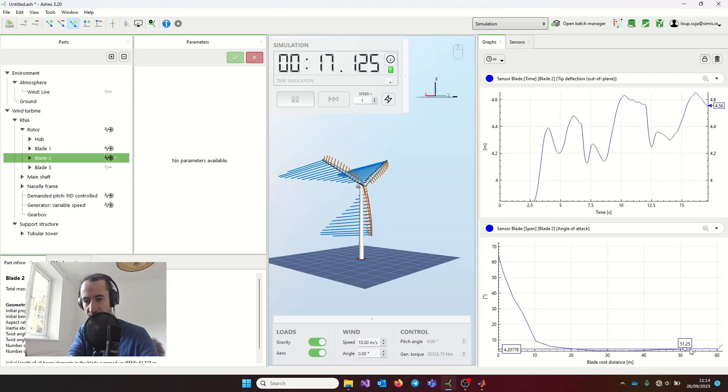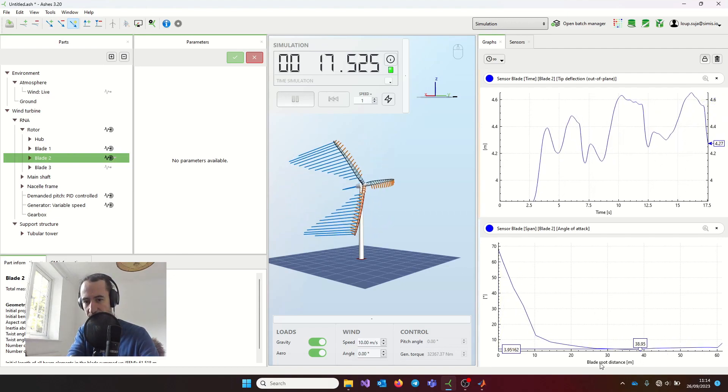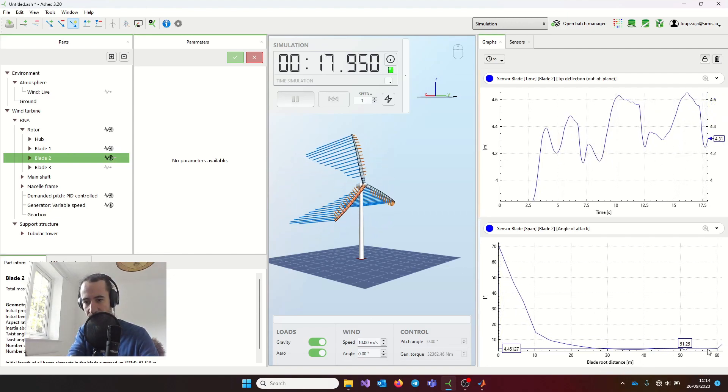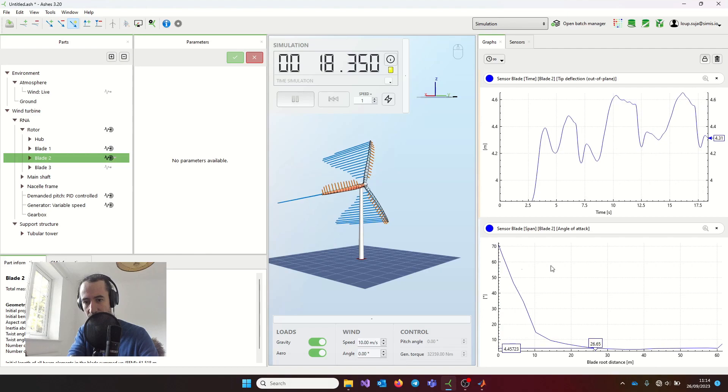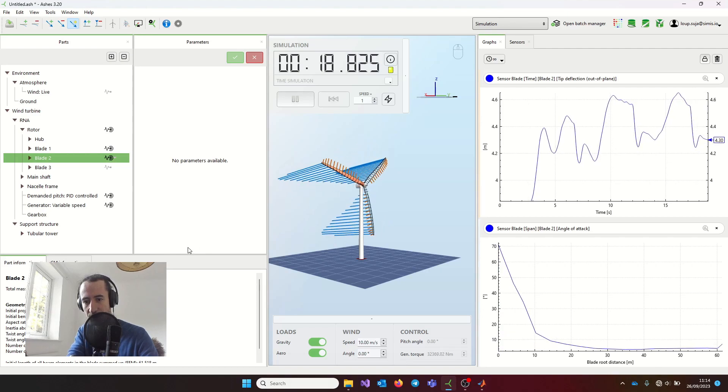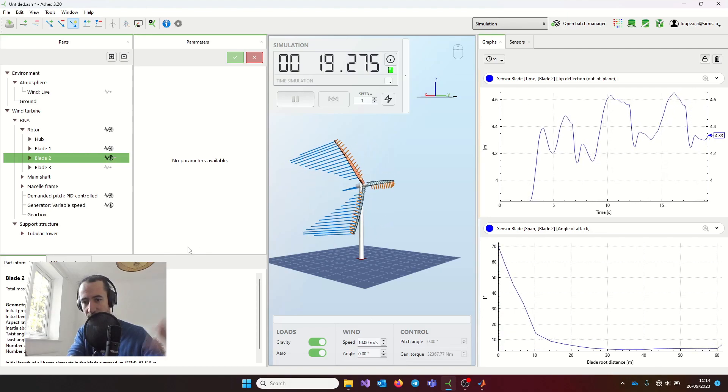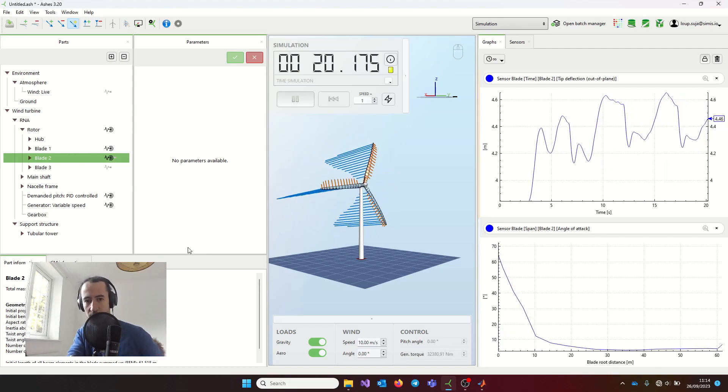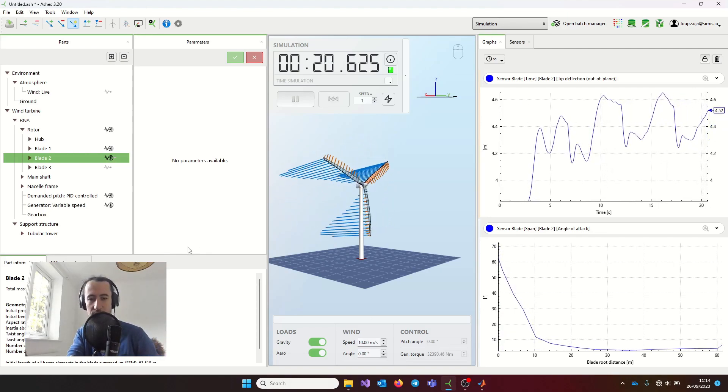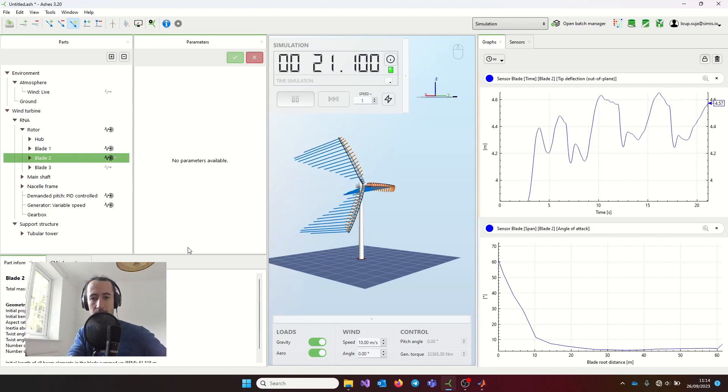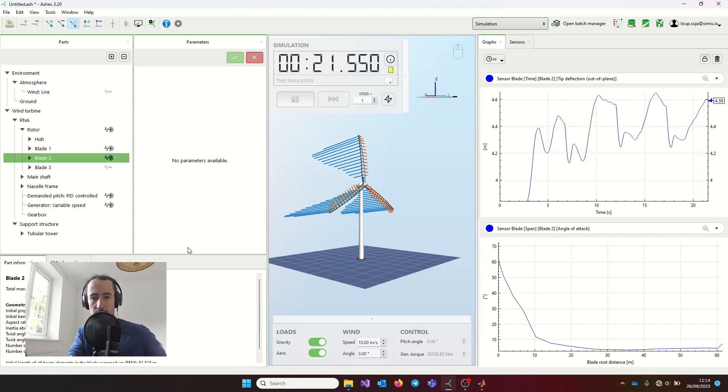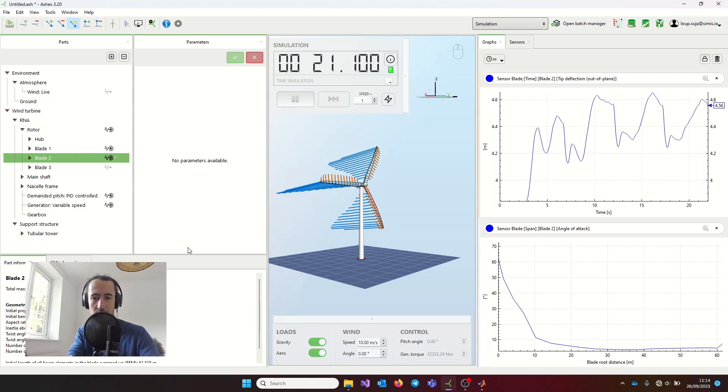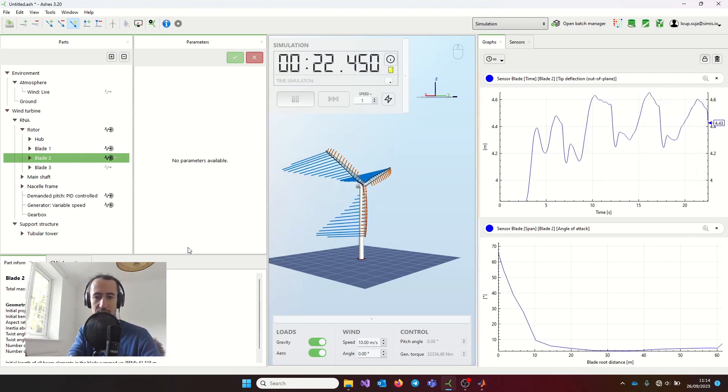You can see that it changes in time—the values or the graph is moving a bit as time passes. So these are a couple of blade sensors.